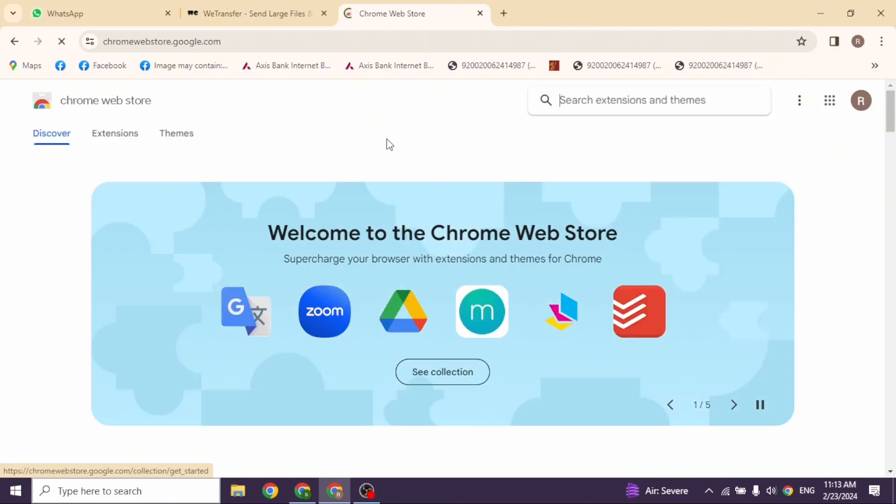With that, you'll land to this kind of interface. Over here, you'll find this option, Search Extensions and Themes. Type in YouTube Redux and search for it.